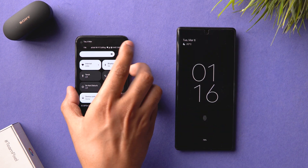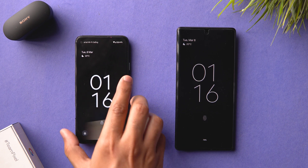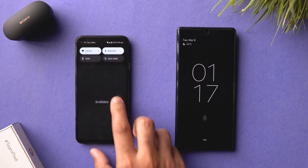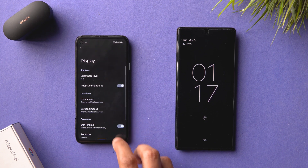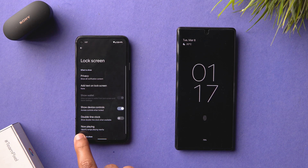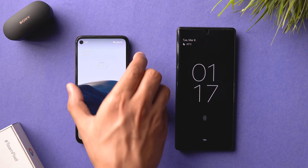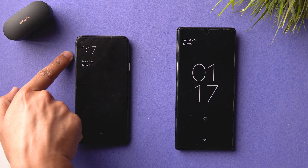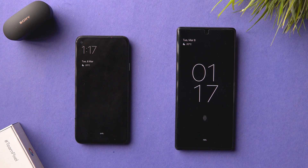In Android 12L you get a new option under Display > Lock Screen called 'Double Line Clock.' If you disable it, you get a single-line clock on the lock screen instead of the regular double-line version seen on Android 12.